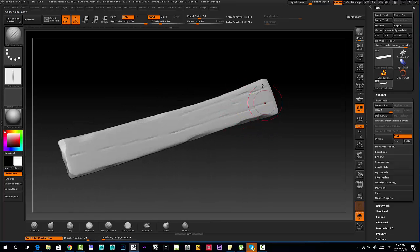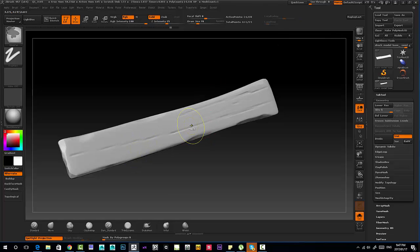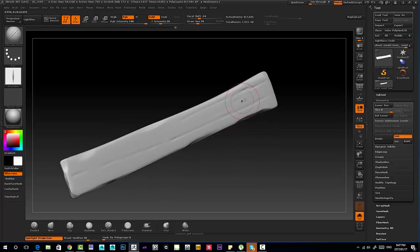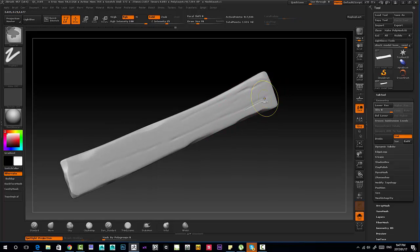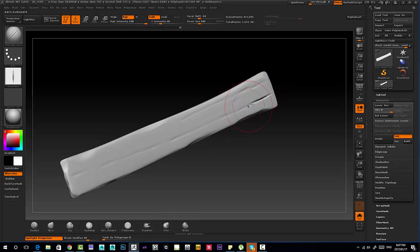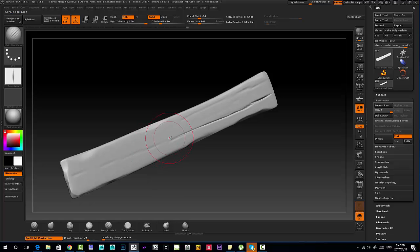So instead of just keeping it at 14,000, I'm going to subdivide this guy quite a bit more, one, two, three, that's almost a million. And what this does is it's going to help us really carve into this mesh and help us get the detail that we're looking for.